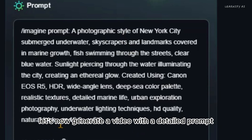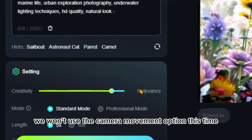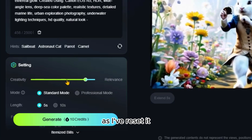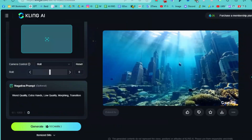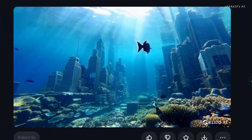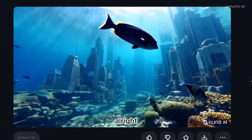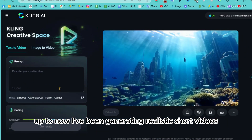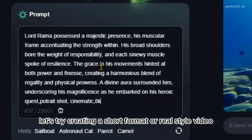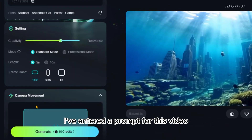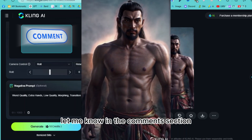Now let's generate a video with a detailed prompt that I created using ChatGPT. We won't use the camera movement option this time, as I've reset it. The rest of the settings are the same. The result is incredible. Up to now, I've been generating realistic short videos. Now let's try creating a short-format or reel-style video. Here's the result — how did it turn out? Let me know in the comments section.